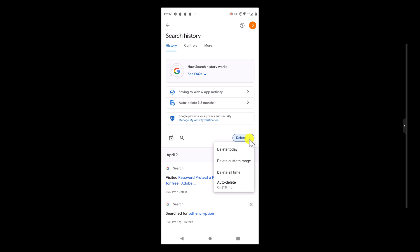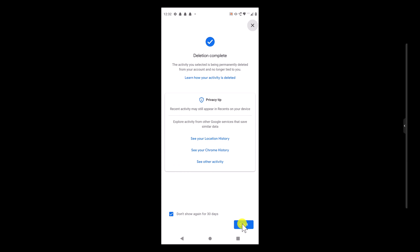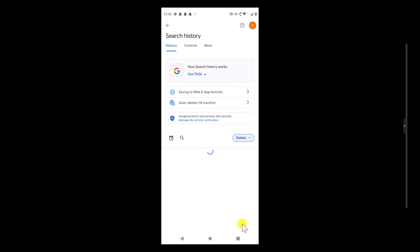All searches from today, a specified time range, or all time can be removed with the first three options. Using the Auto Delete feature, you can remove requests that are more than 3, 18, or 36 months old, clearing up space for more recent ones. No matter what you select, your search history will be erased immediately. This is how you delete your searches from Google on an Android phone.